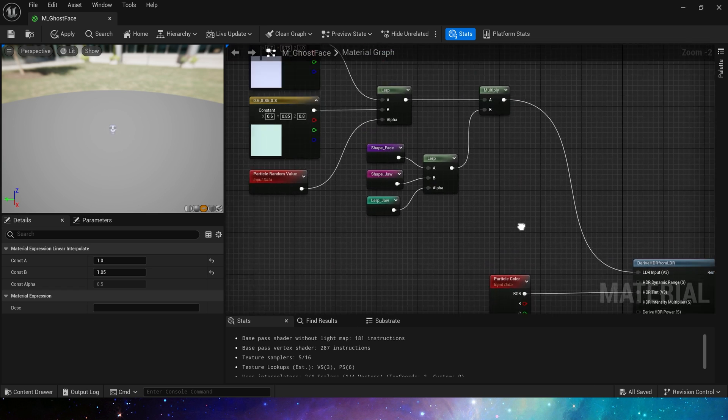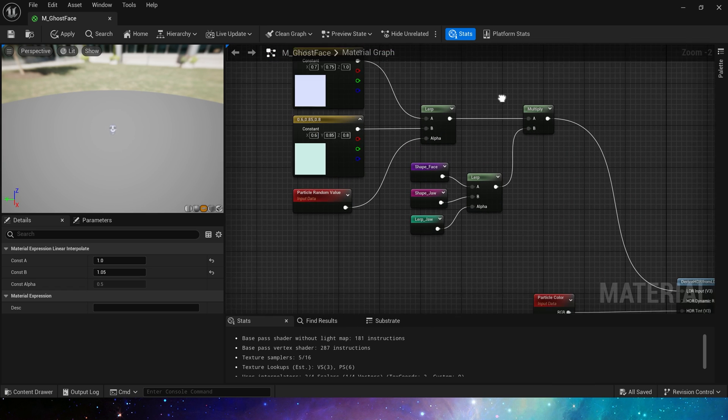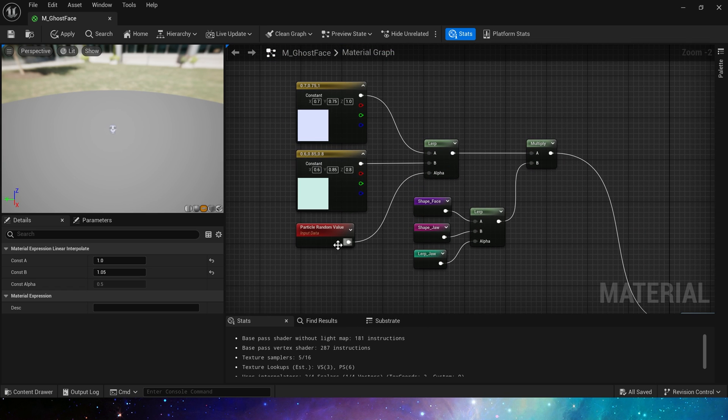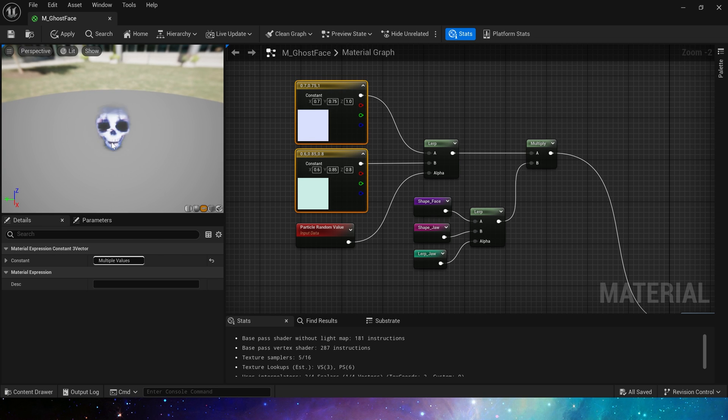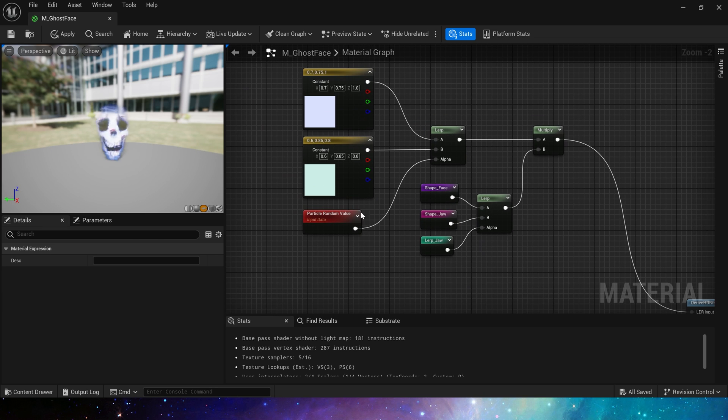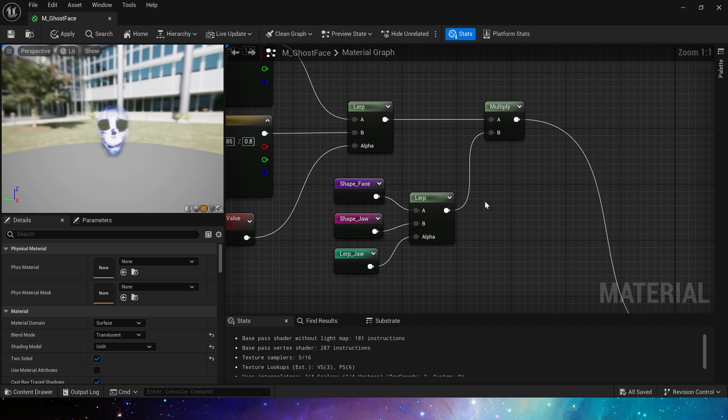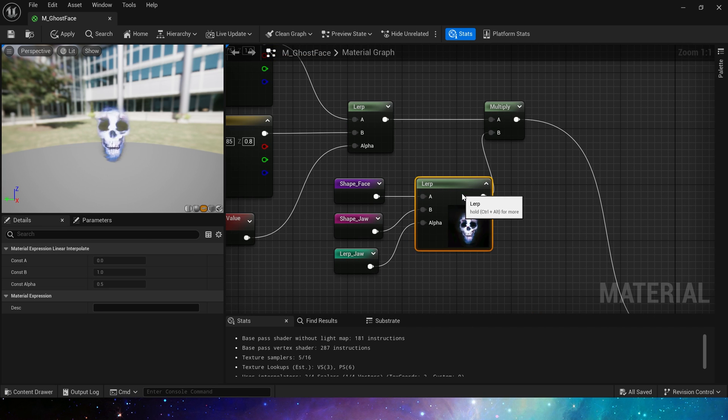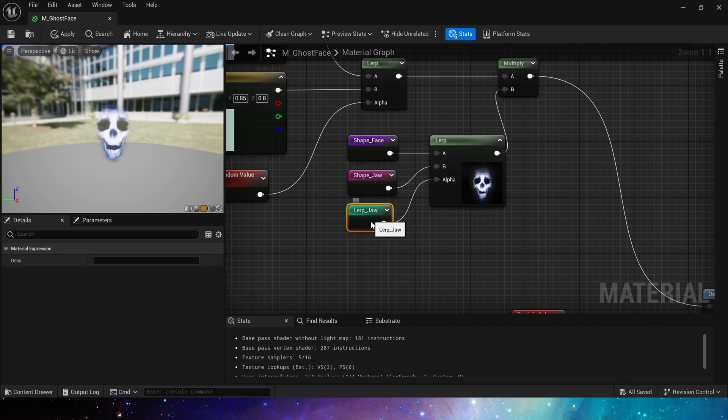Let's take a look at the emissive color. We preset two basic colors, which will make it more ghost face like, then multiply it by the blend shape, these shapes we just created in the lerp jaw.